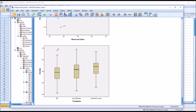Based on these results, we would assume that the variable anxiety is normally distributed across all three levels of the independent variable treatment. I hope you found this video on interpreting the KS test to be useful. As always, if you have any questions or concerns, feel free to contact me and I'll be happy to assist you.